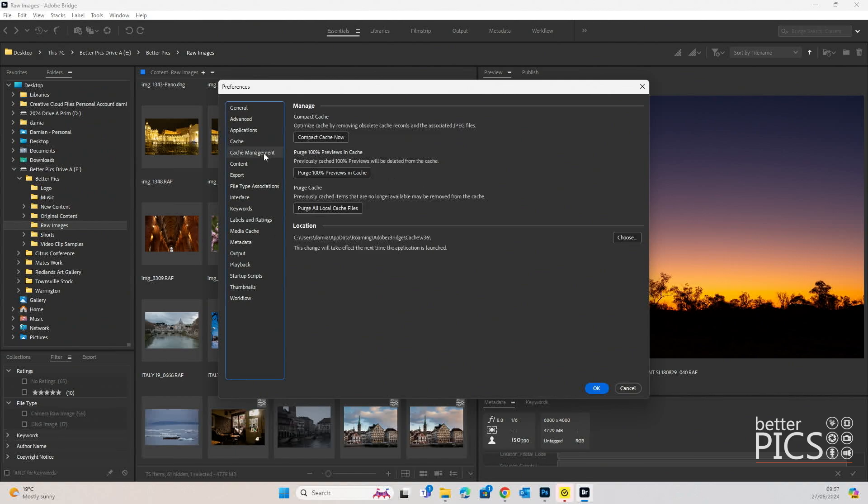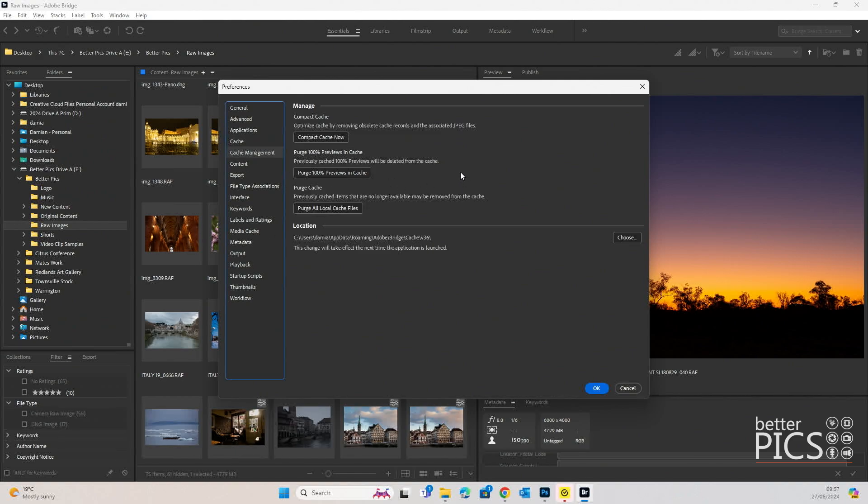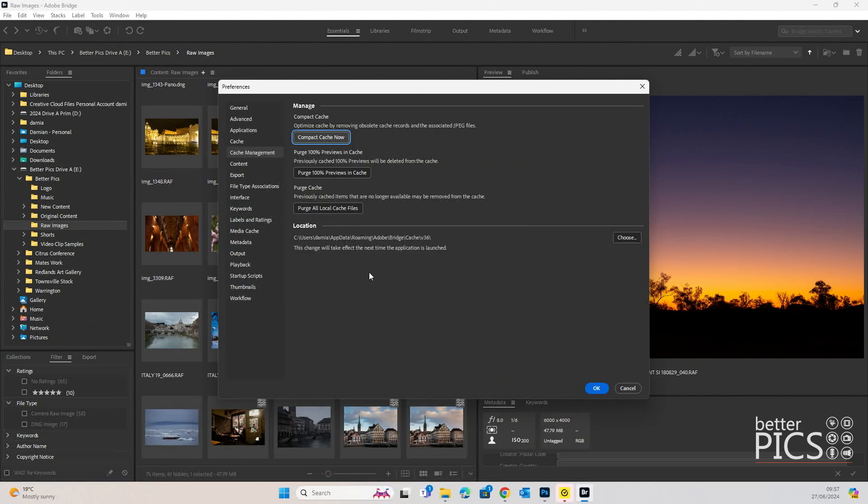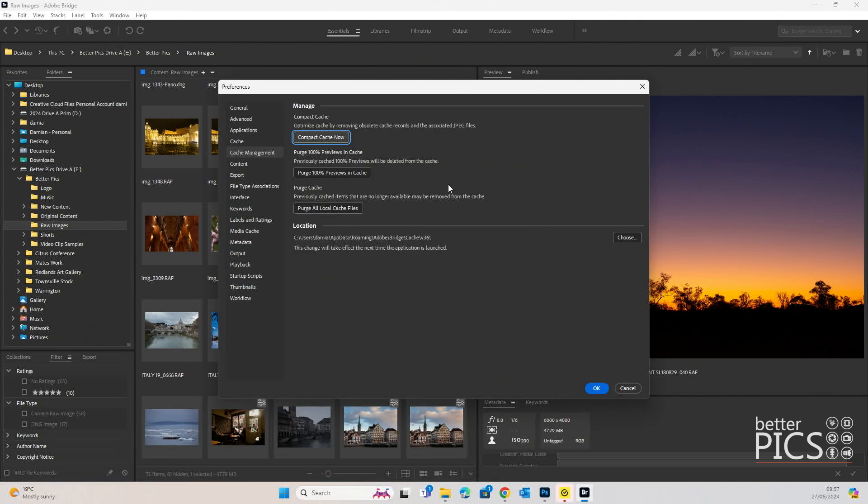If we have a look at cache management, this is a really important one because this is where we can either compact or get rid of our cache files if we find that they're building up a little bit too much. First option, compact cache, optimize cache by removing obsolete cache records and the associated JPEG files. We can just hit that and it will compact that cache. You can see it did it pretty quickly.